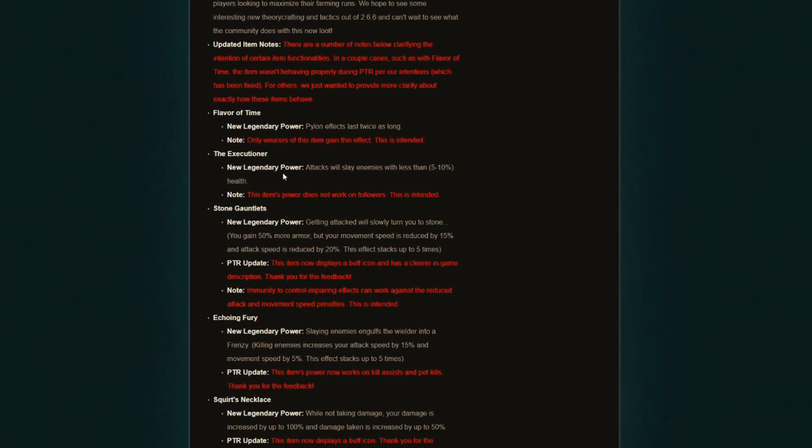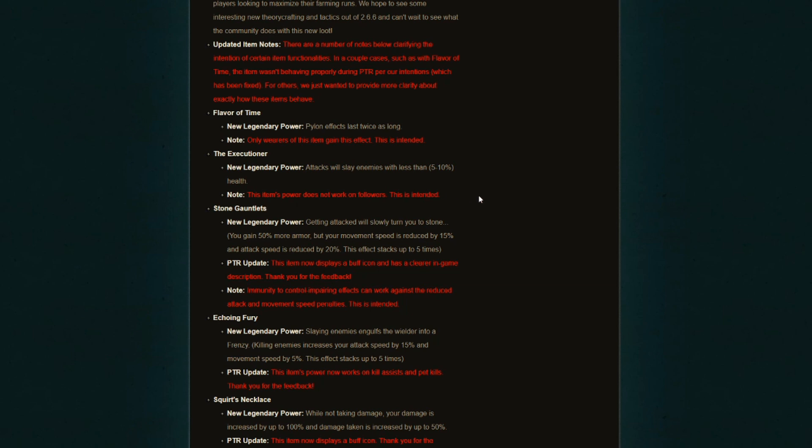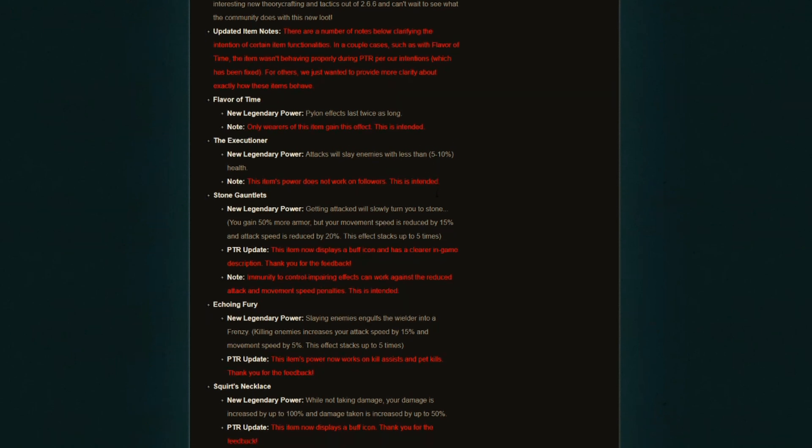The Executioner, new legendary power: attacks slay enemies with less than 5 to 10% health, and this item does not work on followers. I've already tested this out on the PTR and it didn't work for me. Now they are clarifying that it doesn't work on followers and this is intended, and I like that to be honest. If this worked on followers, my goodness, not only would you remove all the options for weapons for the followers, the very little that we have, but on top of that, this is way too strong for a follower to carry.